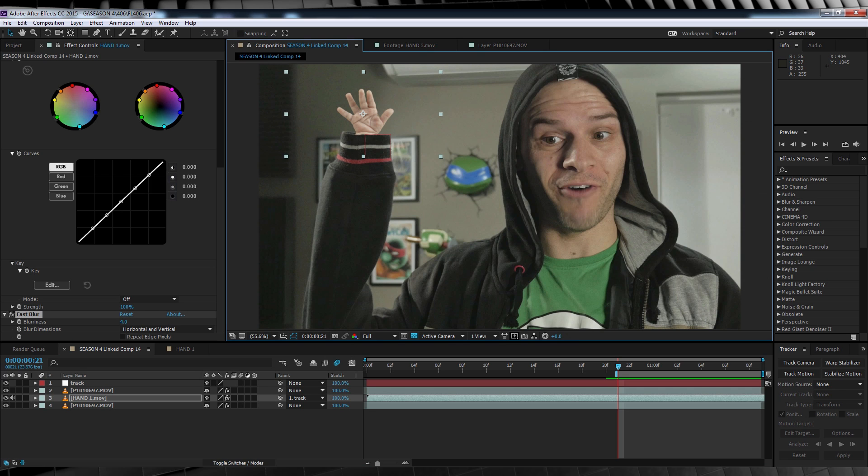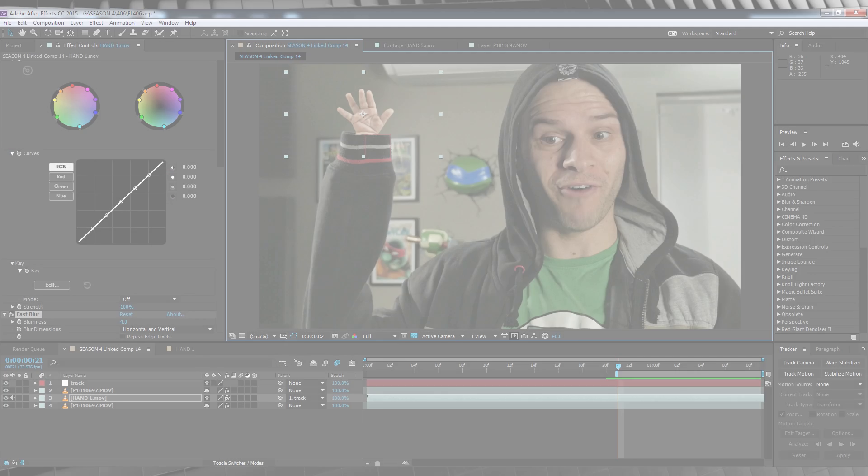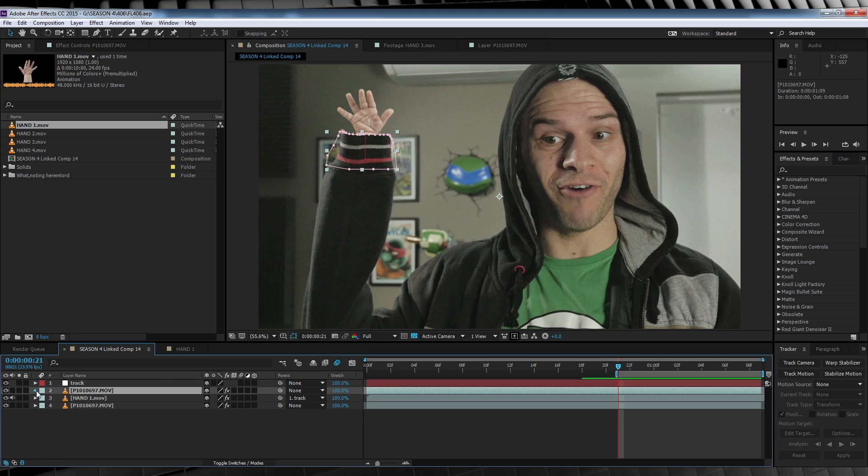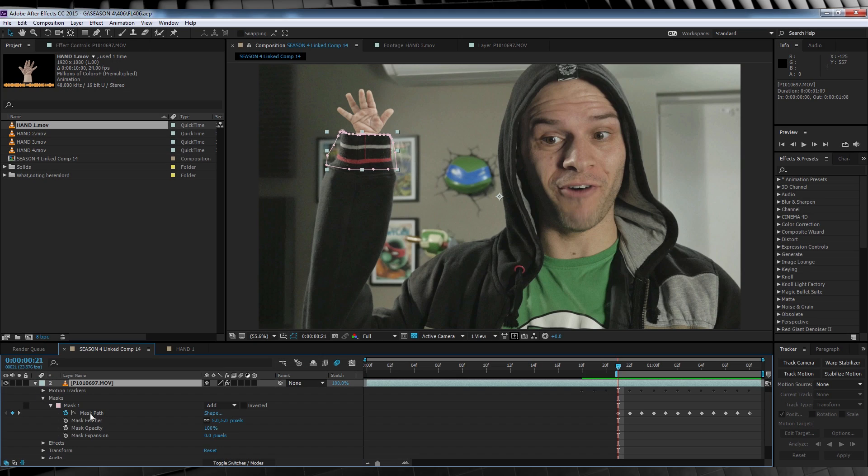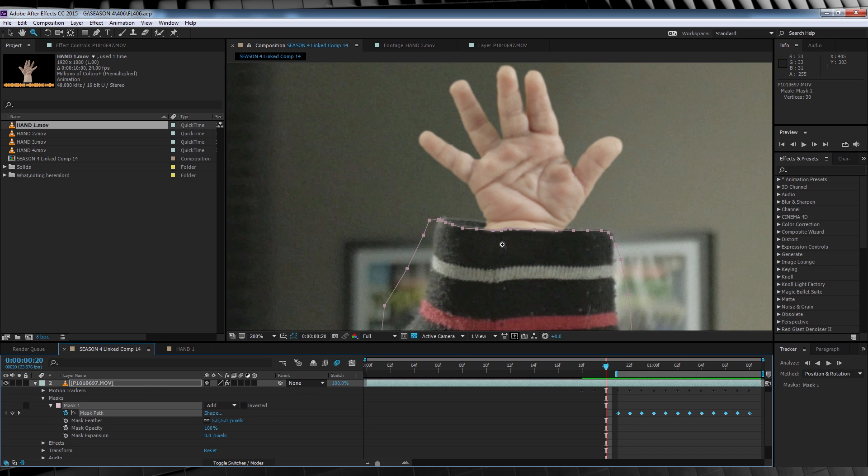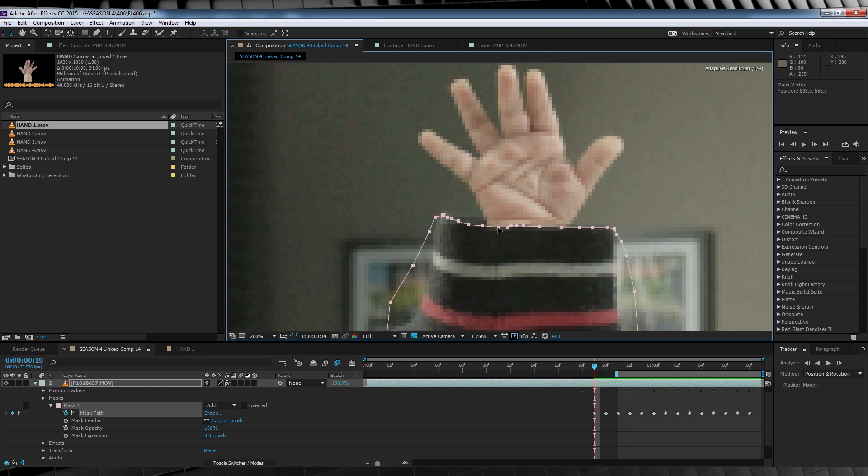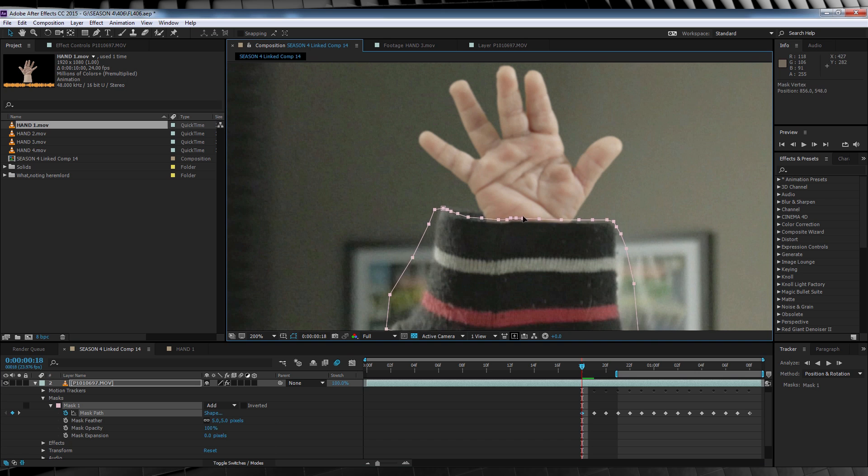For this, we're going to animate both the sleeve and the hand frame by frame until they're out of the shot. So let's start off with our top layer, the sleeve. We're going to collapse down the mask menu, find our mask path, and then go frame by frame animating the mask path until the arm is out of frame.